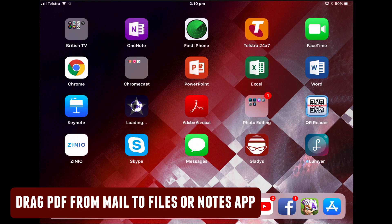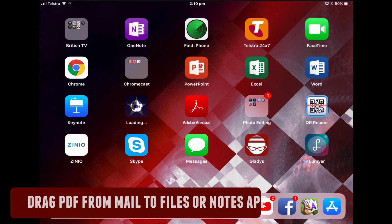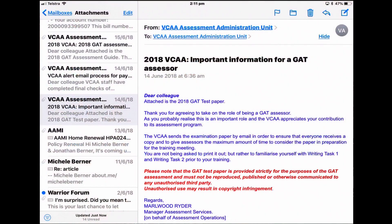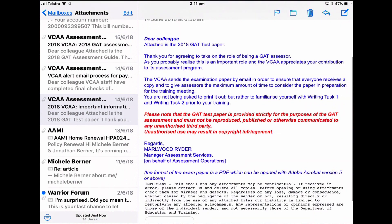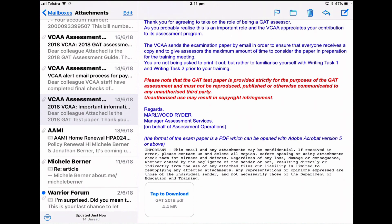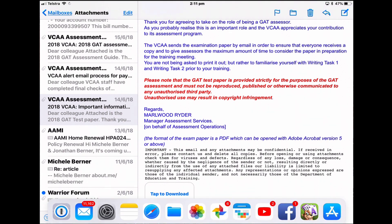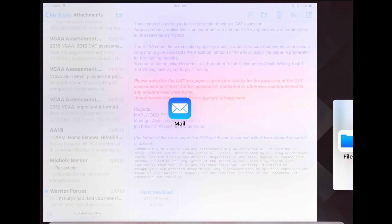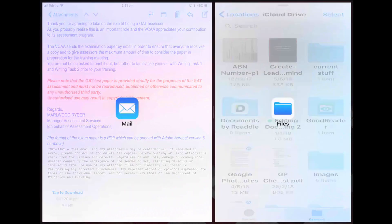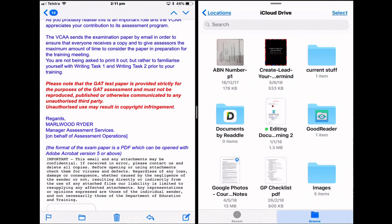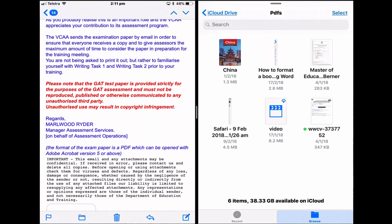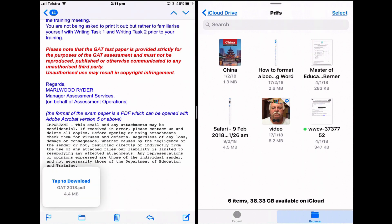You can copy a PDF from the Mail app to the Files app or the Notes app. Open Mail and find a PDF in one of your messages. Open the Files app and put it into split view. Find the location in Files where you want to drop it — you might already have a folder for PDFs. Tap and hold the PDF and drag it into the Files app.